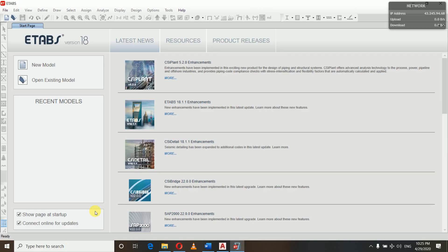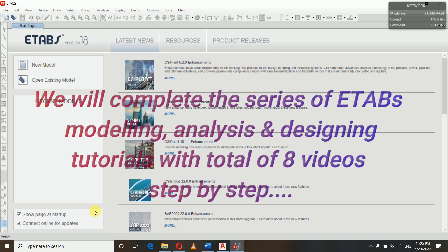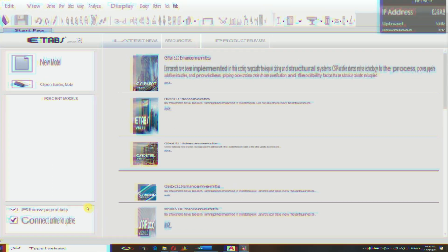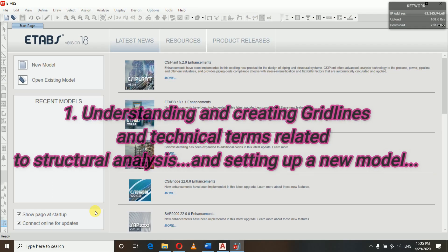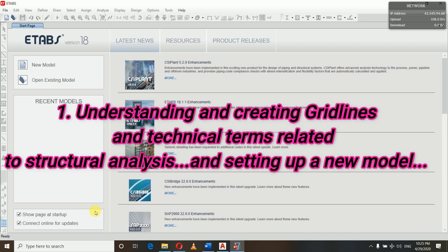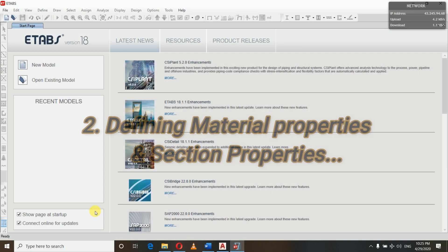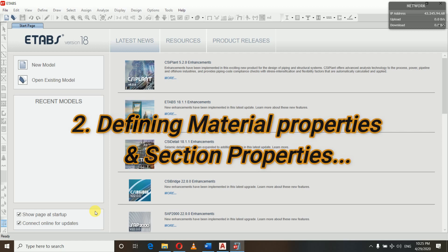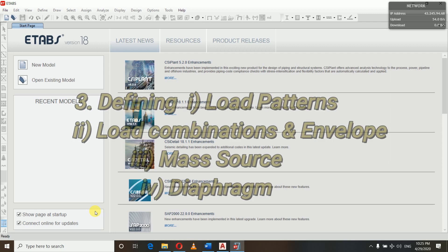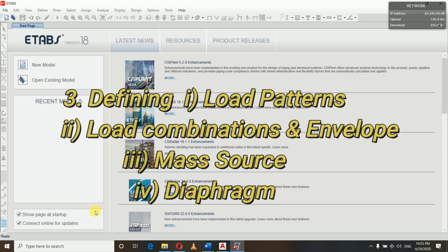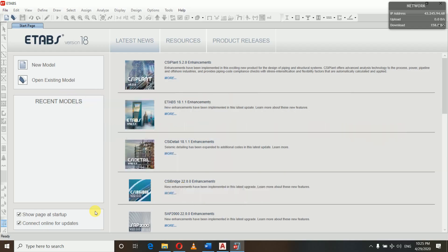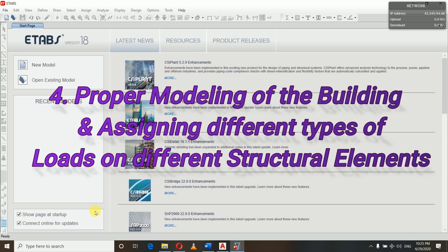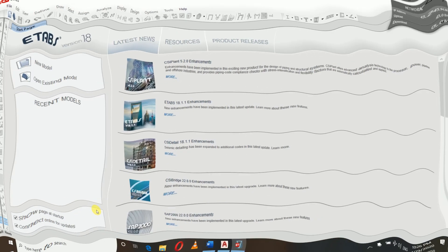We'll complete this ETABS modeling and designing process in a total of 8 videos, step by step. These are the contents of all eight videos. In the first video, we will be doing modeling of the building - setting up a new model and understanding grid lines. Number two, we will be defining material properties and section properties, then we will define load patterns, load combinations, mass source, and diaphragm. In the third video, after that in the fourth one, we will be assigning loads on beams and slabs - all the live loads and dead loads, wall loads, imposed loads, partition wall loads, etc.